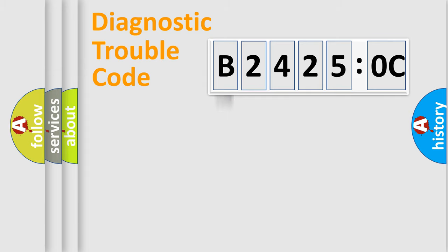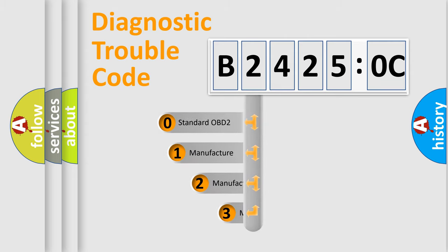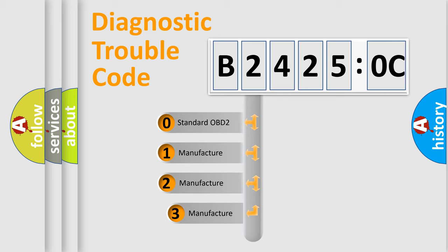Powertrain, Body, Chassis, Network. This distribution is defined in the first character code.